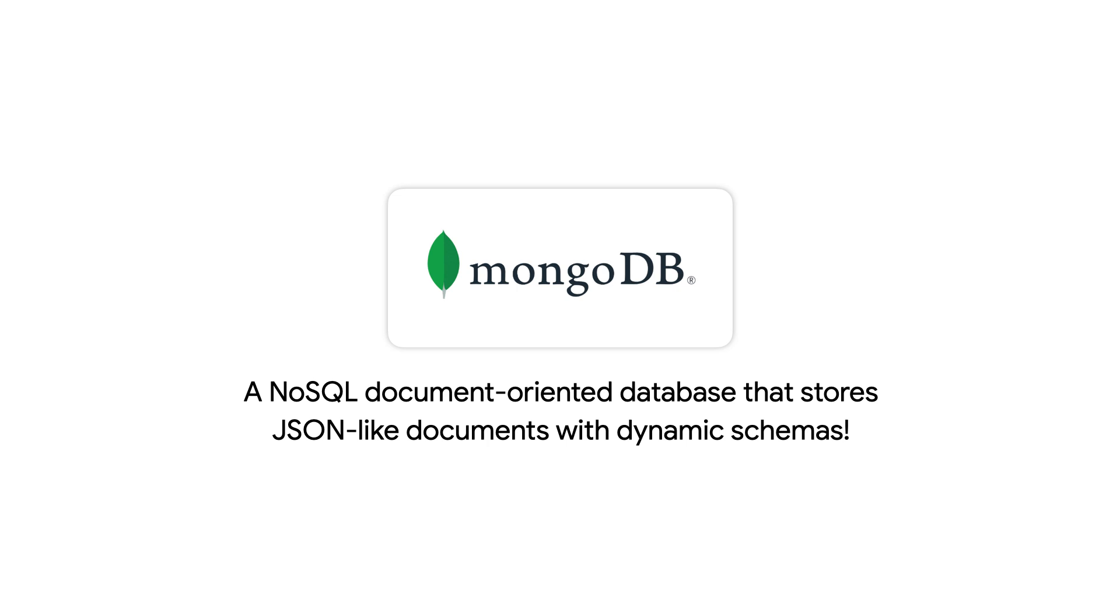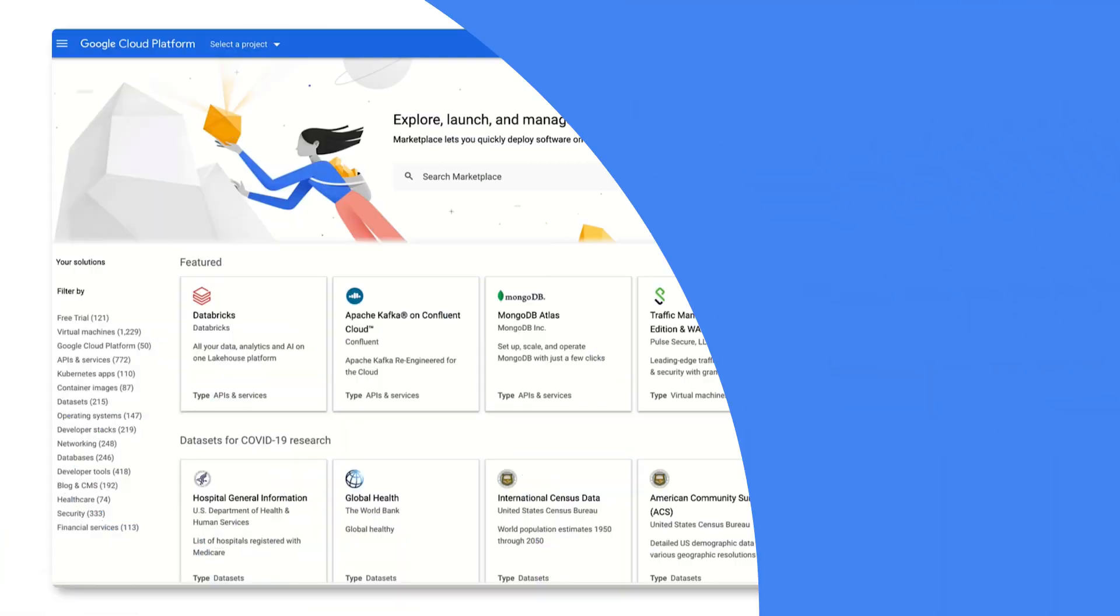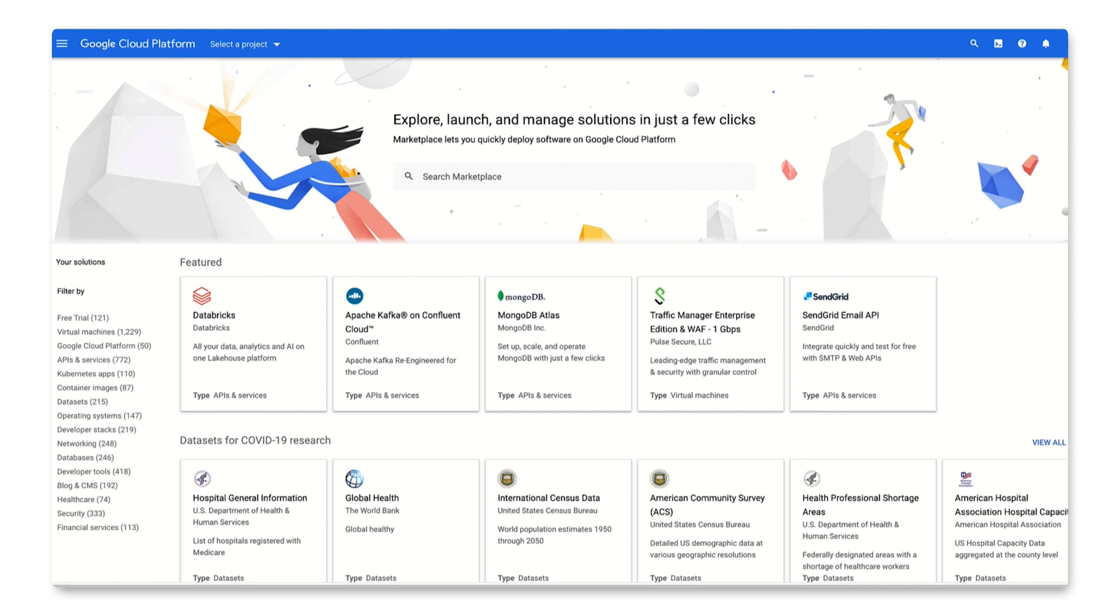MongoDB is a NoSQL document-oriented database that stores JSON-like documents with dynamic schemas. When you are building your projects, you might be interested in using MongoDB as your database. Click to Deploy makes it easy to quickly spin up a MongoDB instance.